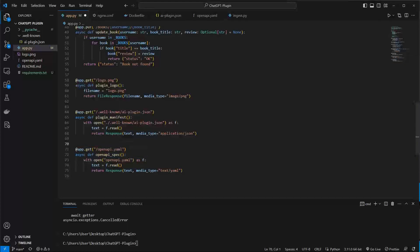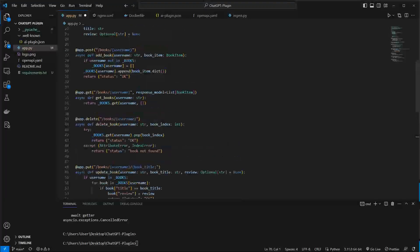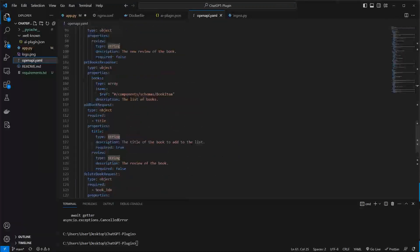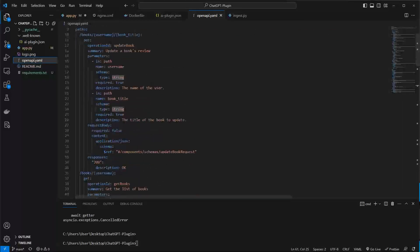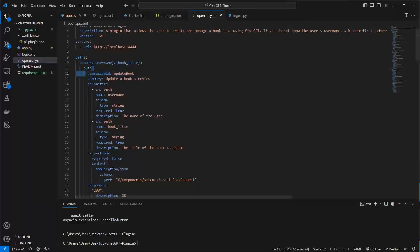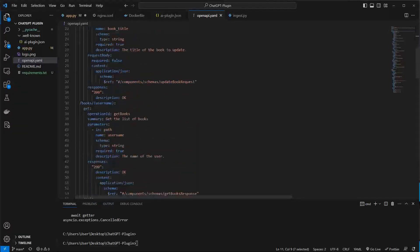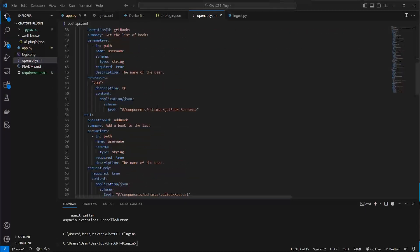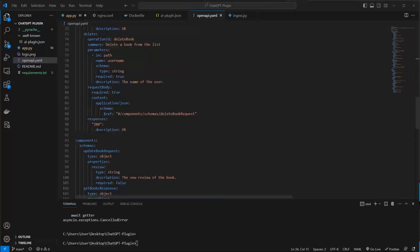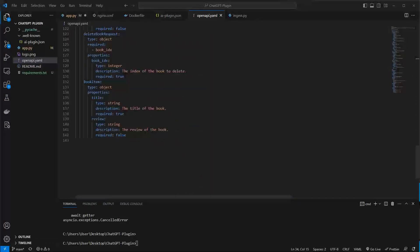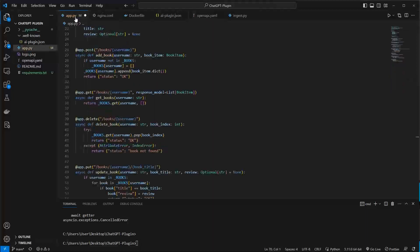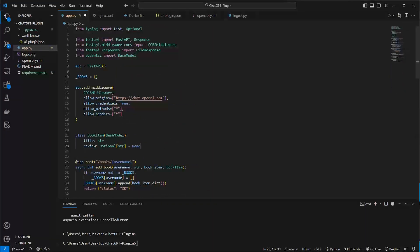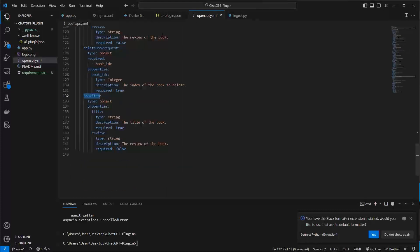In the openapi.yaml this file explains your endpoints in a specific YAML file. And as you can see here is my path for example and the operation ID, parameters I use and description for the response and so on. So this file is needed and for every endpoint you have to describe it in this file and have to describe your items. For example this is my book item which directly corresponds to this. And yeah that just explains the endpoint.